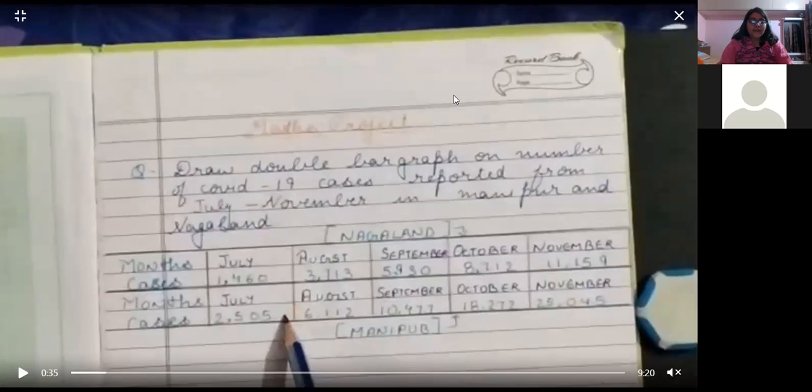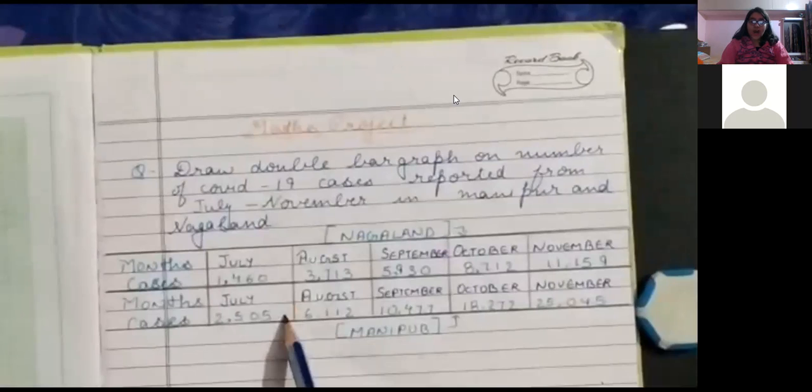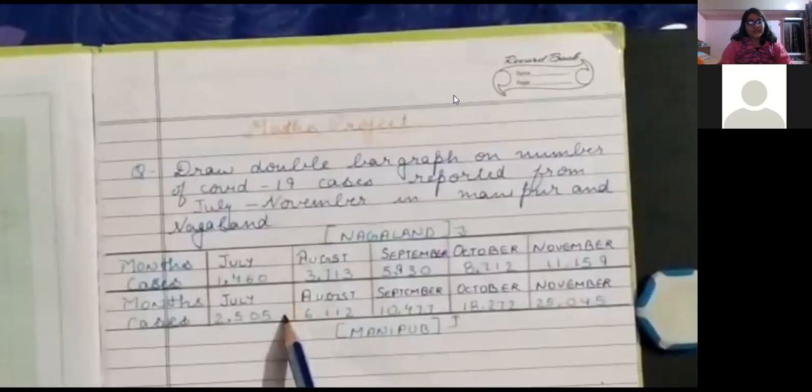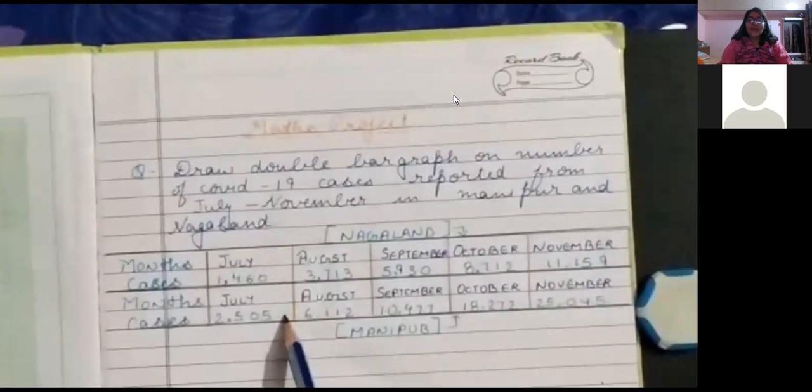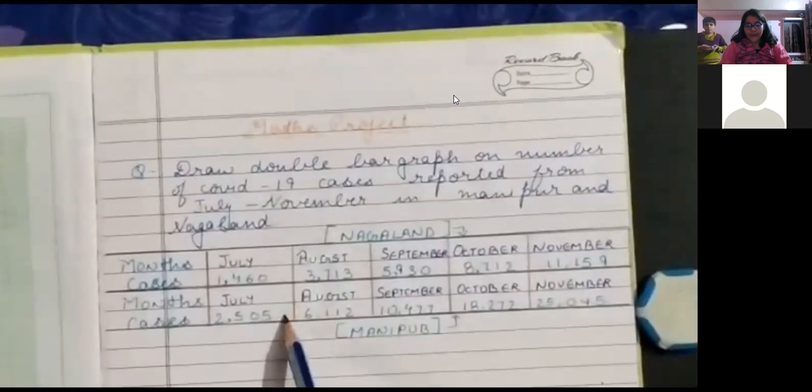In Manipur, in the month of July, it recorded 2505 cases. In August, it recorded 6112 cases. In September, it recorded 10477 cases. In October, it recorded 13272 cases. And in November, it recorded 25045 cases.